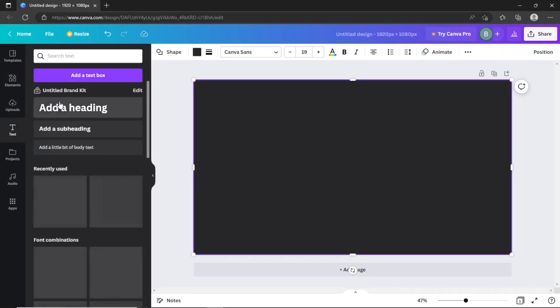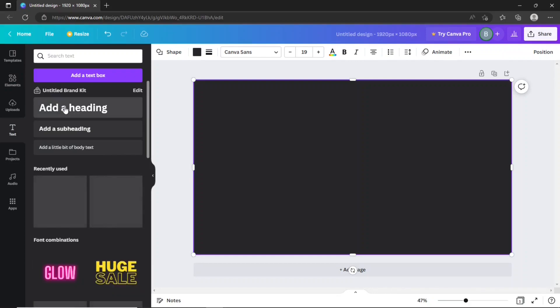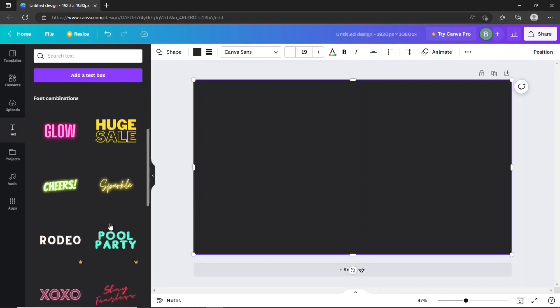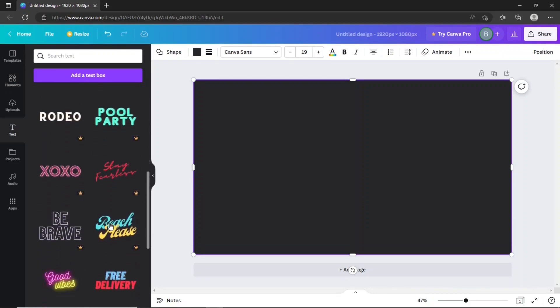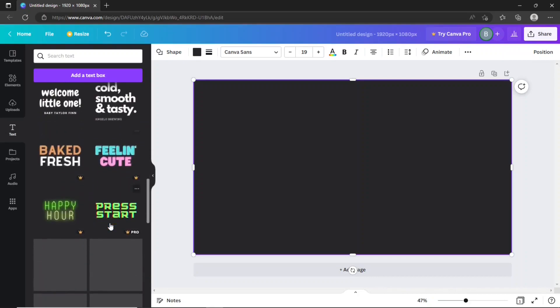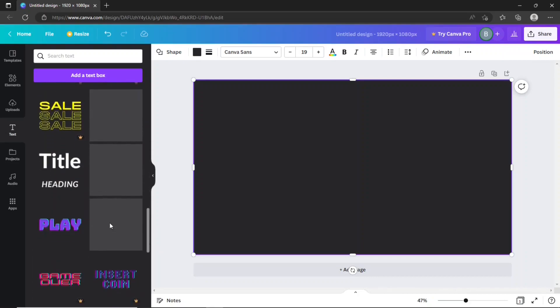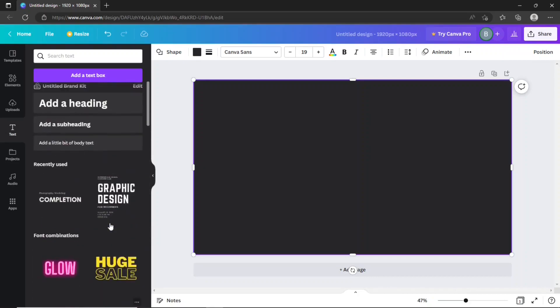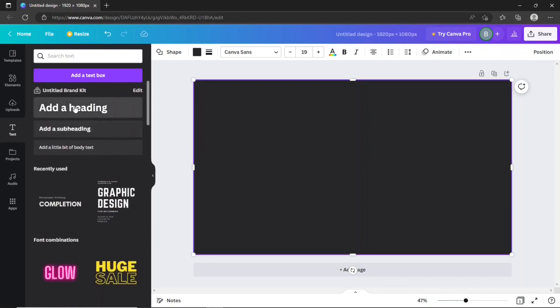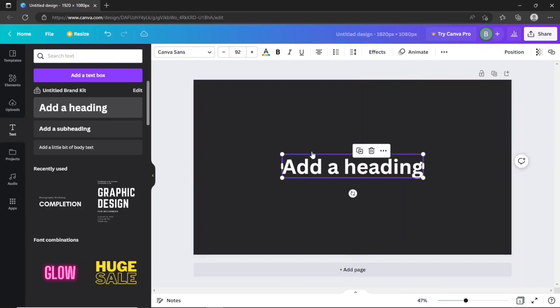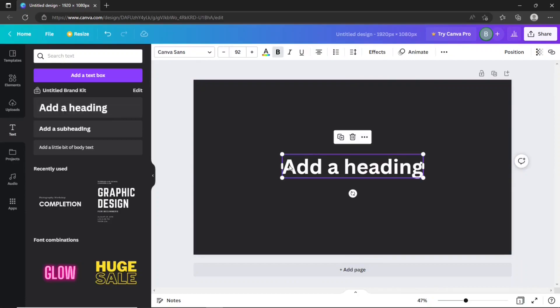Click the text option to add a title. You can choose a free template from this huge list. For now, we are going to use this simple heading. Drag it on the playback area.